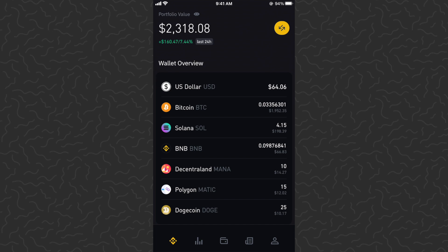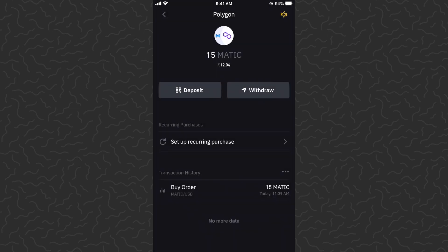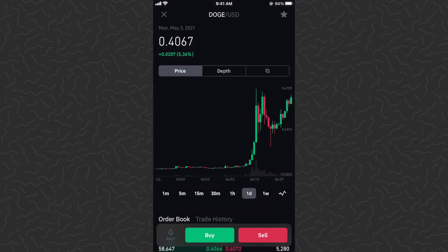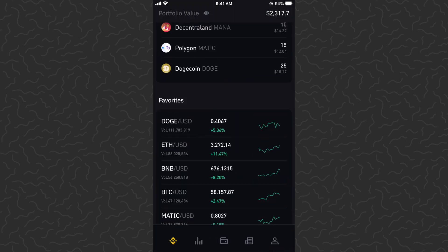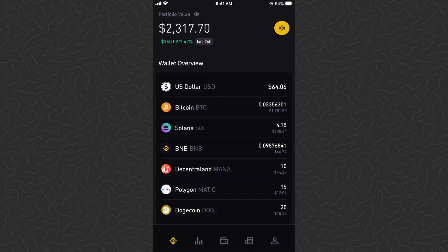I'm on the Binance US app for US customers, so if you're not in the US you probably just need to use the regular Binance app. With these cryptocurrencies you can of course deposit to your wallet, withdraw from your wallet, and sell your tokens — all of that stuff, which I'll make other videos for on the channel, so subscribe if you're interested.